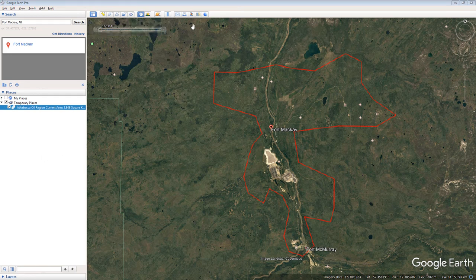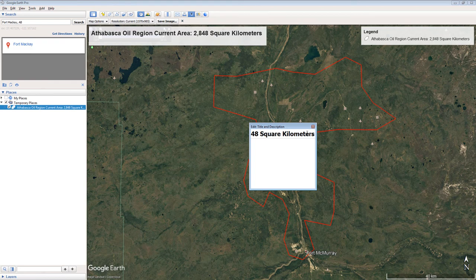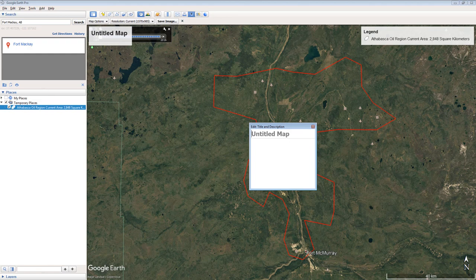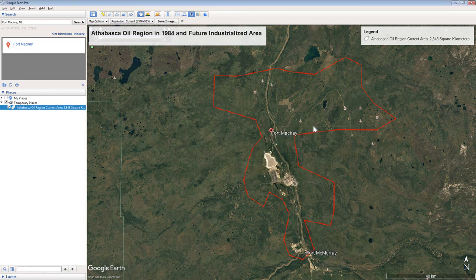Click the Save Image tool on the top menu of Google Earth. Click the Map's Title and change it to "Athabasca Oil Region in 1984 and Future Industrialized Area." Click the red X in the pop-up box when you finish. Click the Save Image button and save the image to your computer, naming the file "Athabasca 1984 Image."